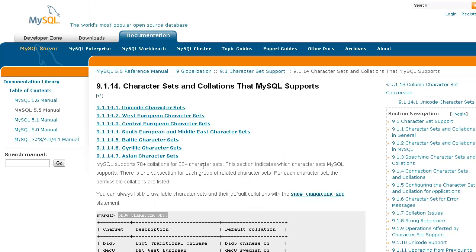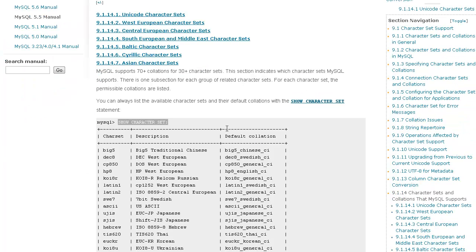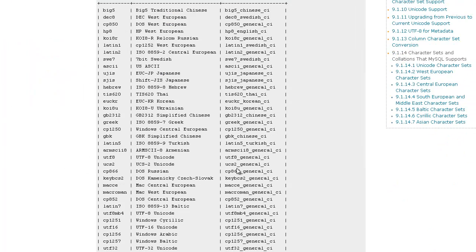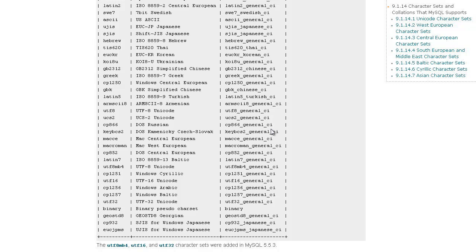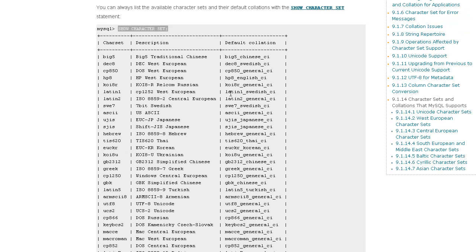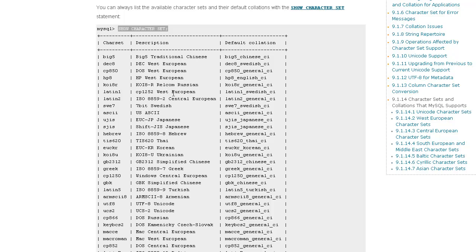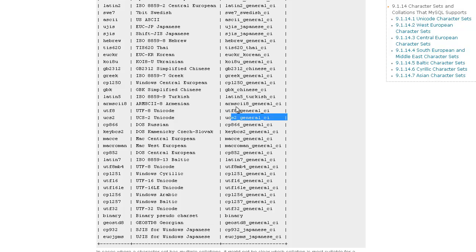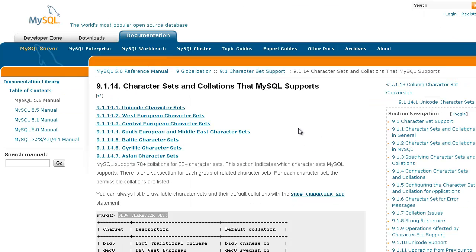This is kind of spontaneous for video, so if I miss anything, I'll make a follow-up video afterwards. So Latin 1 Swedish CI, that's pretty popular among the tables you'll find on your databases. And I'm going to be focusing on the UTF-8 Unicode, so the General CI.